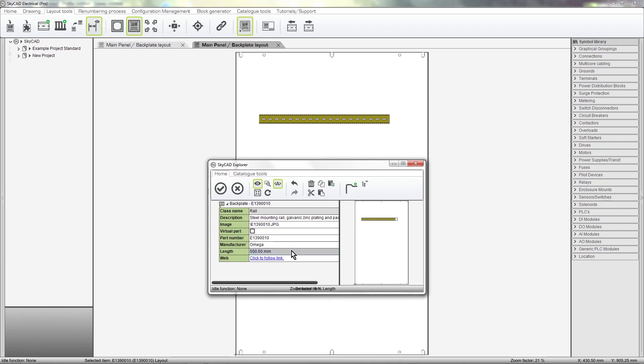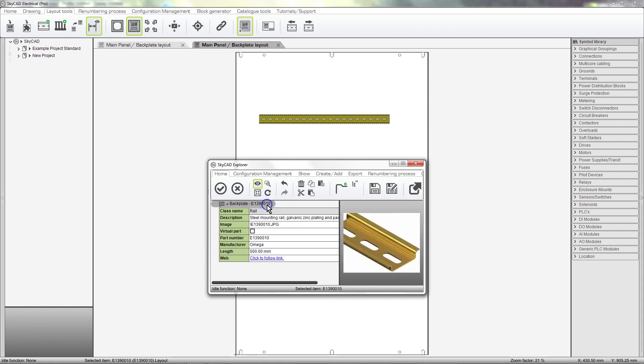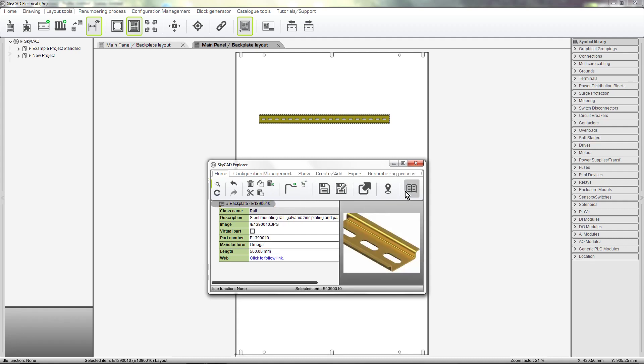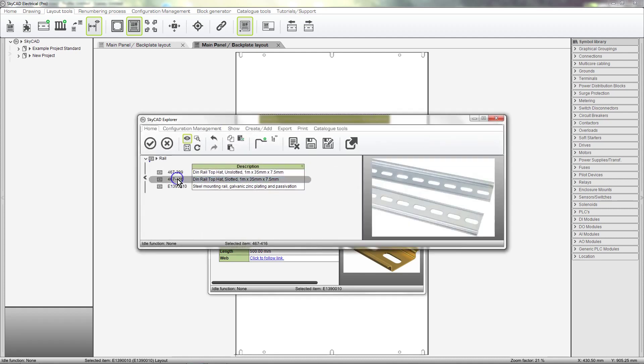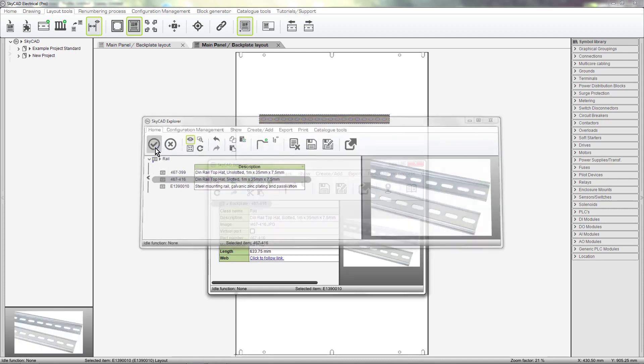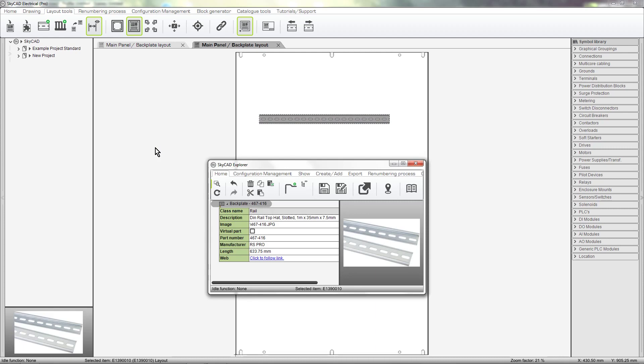You may notice this DIN rail already has a part number. This is because this is the last DIN rail part number I used, and SkyCad will continue to use this part number by default from now on. We can of course change it to a different part number. Let's change it back to a gold rail for now though.